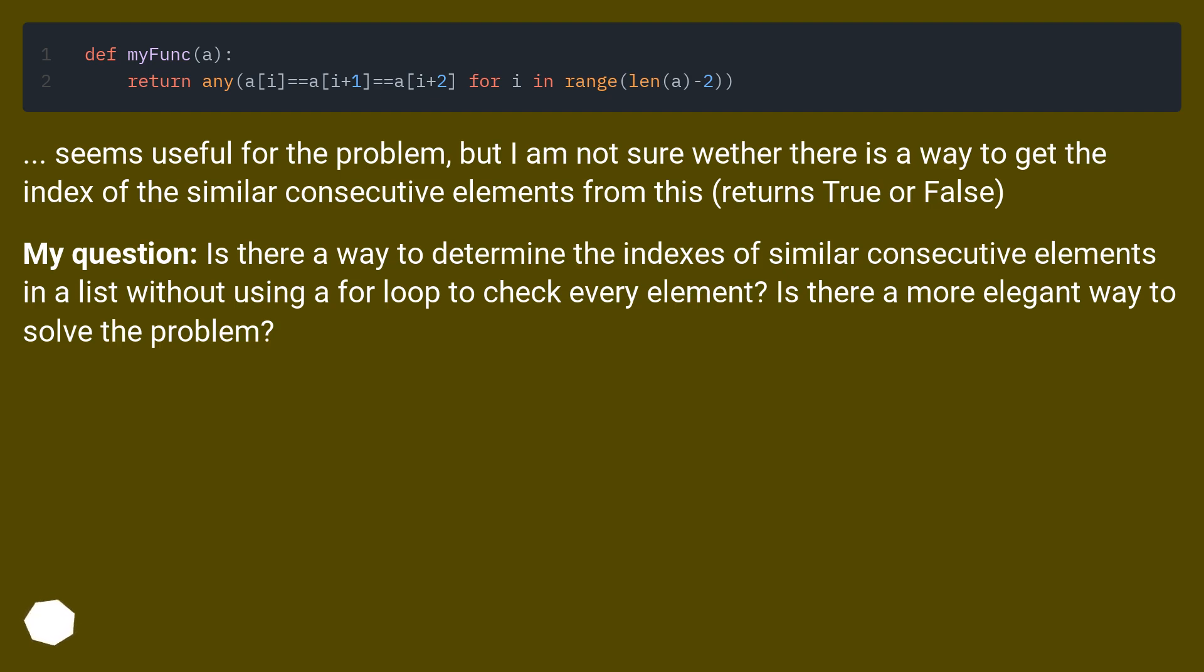My question: Is there a way to determine the indexes of similar consecutive elements in a list without using a for loop to check every element? Is there a more elegant way to solve the problem?